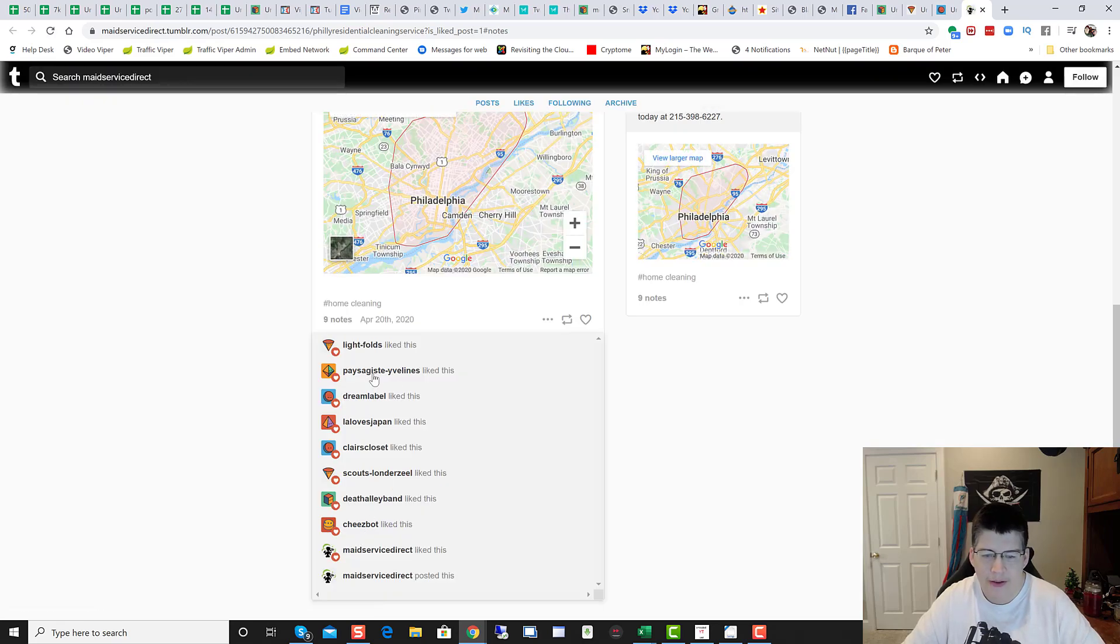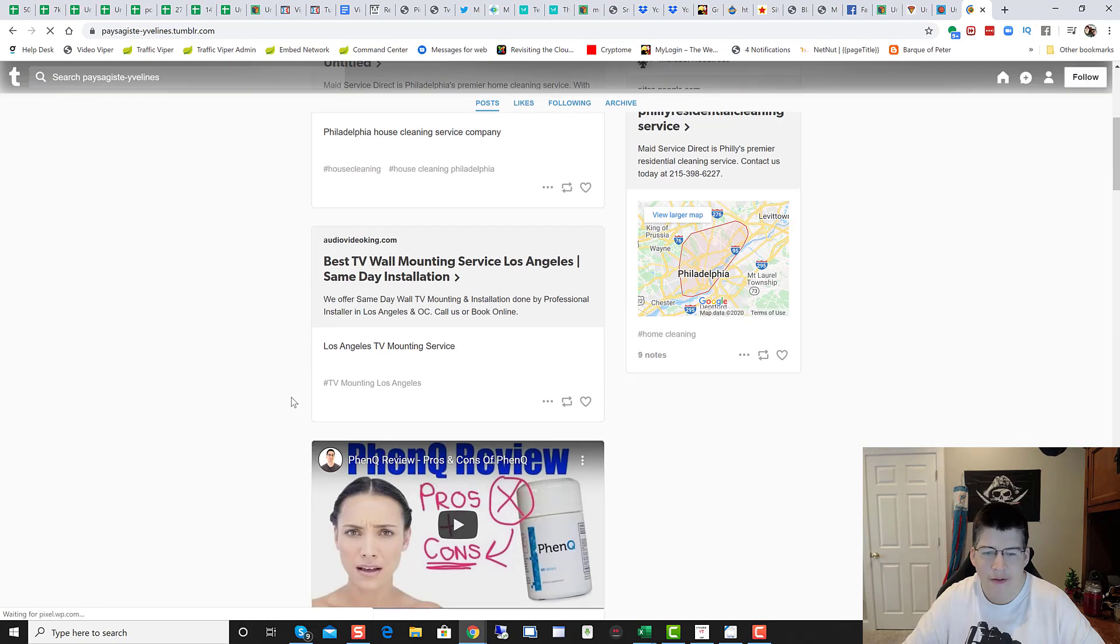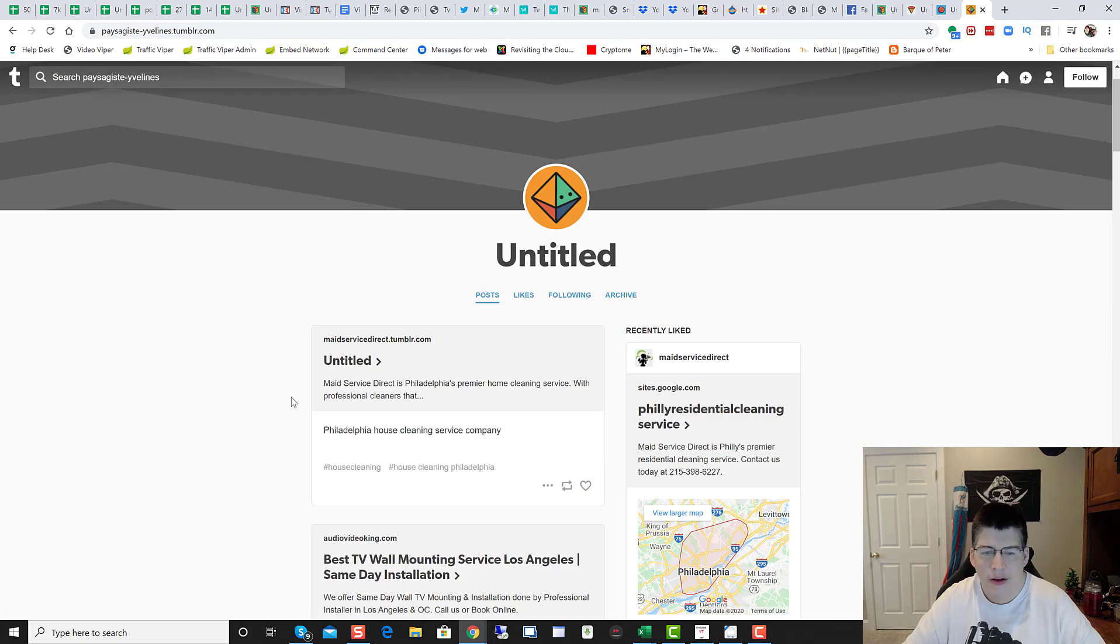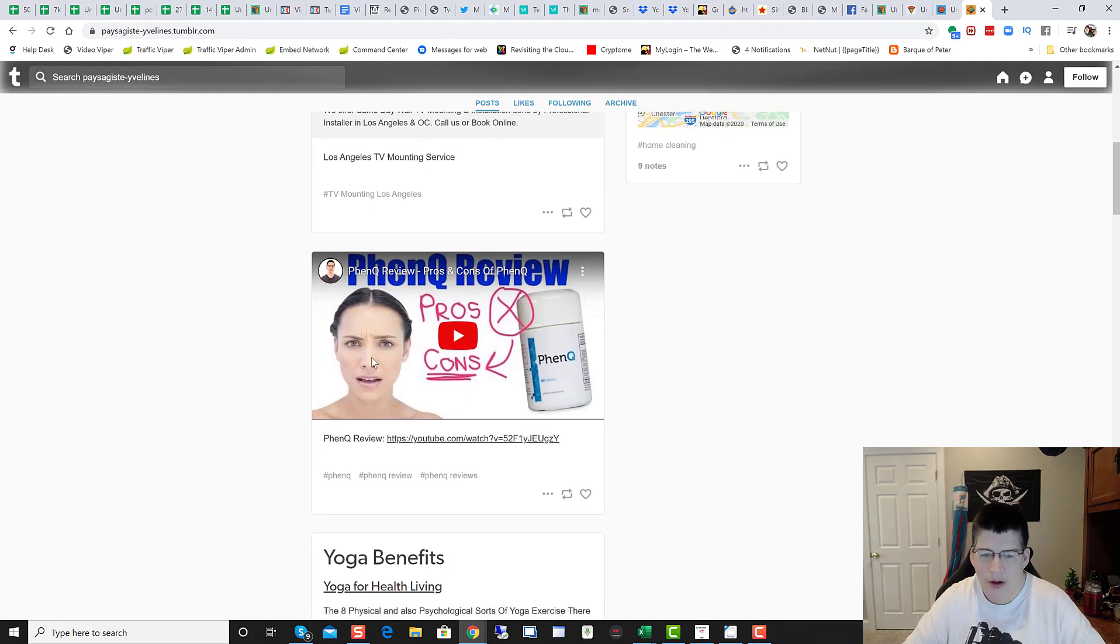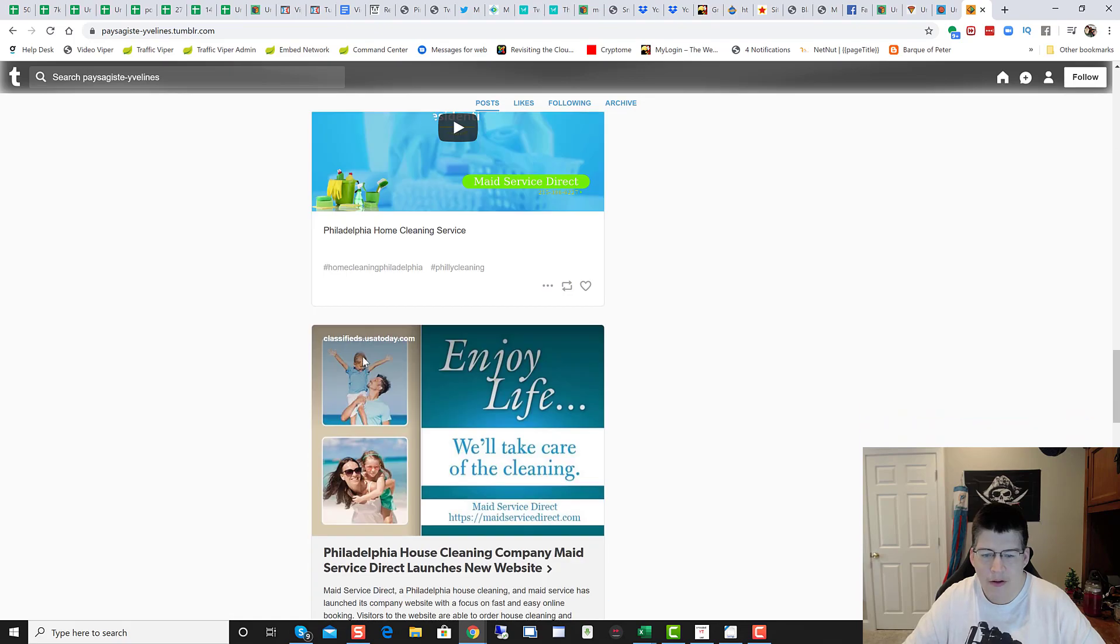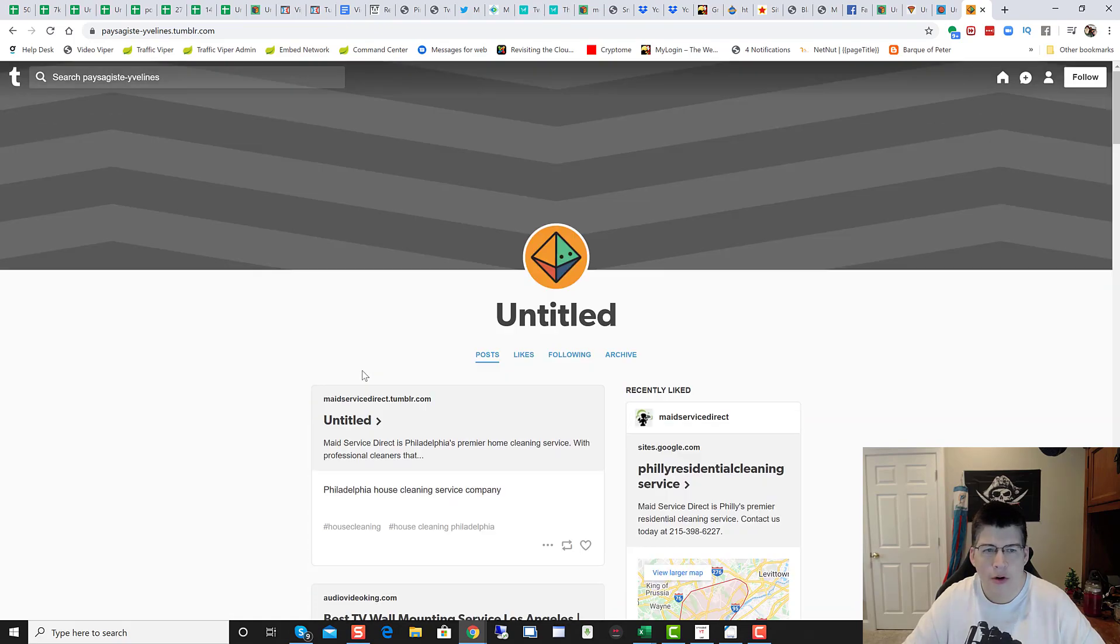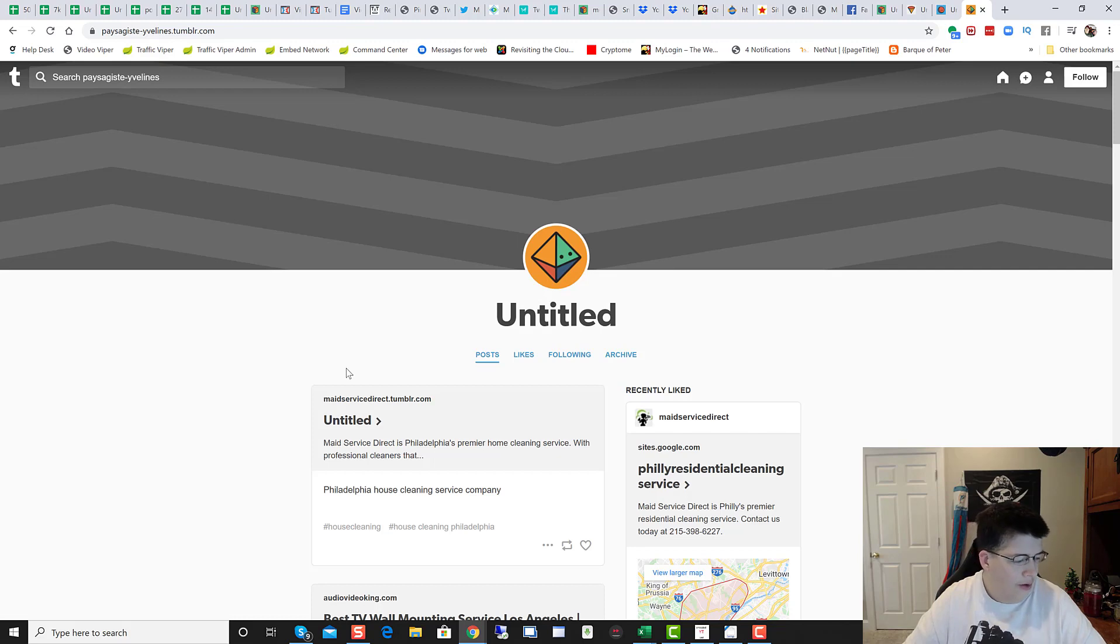Cheese Bot Pays. MaidService.tumblr.com. Awesome. Get out there and start using this network more. If you're not using it, use it now.